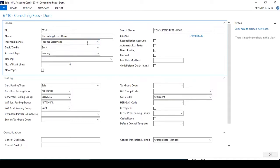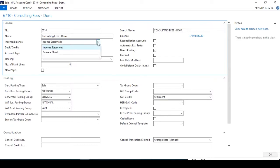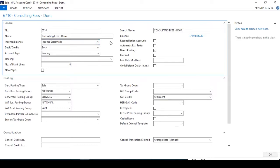If you choose Balance Sheet here, the Close Income Statement batch program will not include this ledger. So always choose Income Statement if you want to include this GL account in the Close Income Statement batch program run, to close your year-end entries for a particular period.